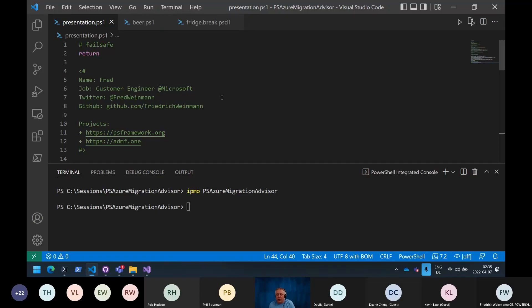Hey everybody, thanks for joining us. Welcome to the Research Triangle PowerShell User Group. My name is Mike Kanakis, and on behalf of myself and Phil Bossman, we're so happy you could join us this evening. Tonight we are very excited to have Fred Wyman from Microsoft joining us.